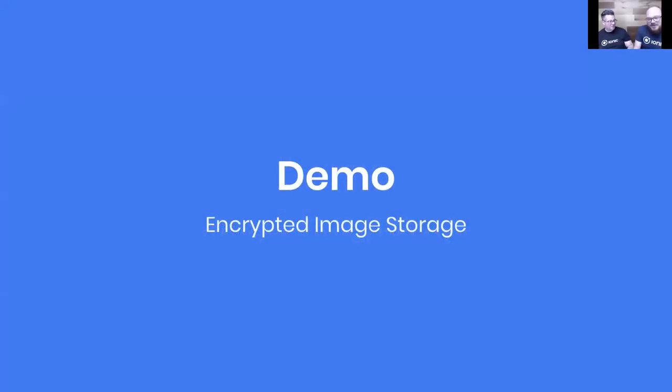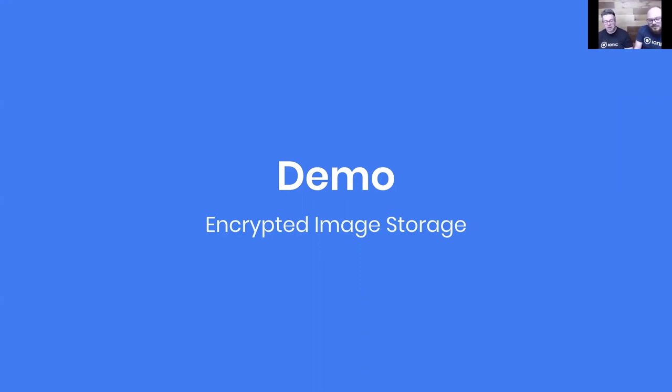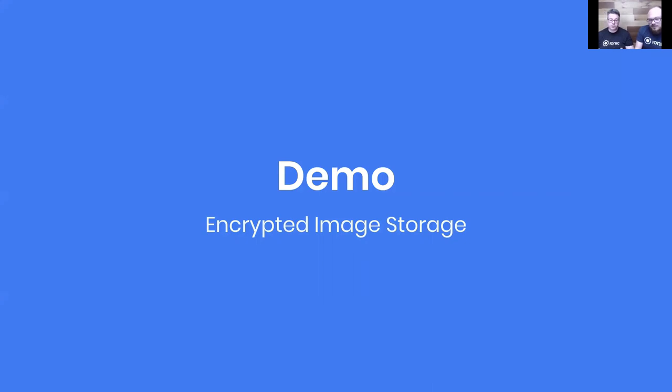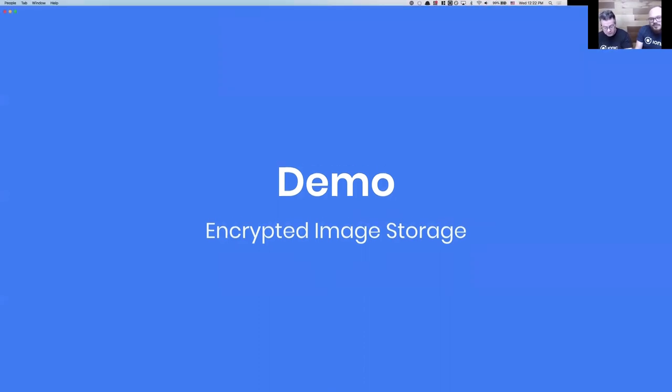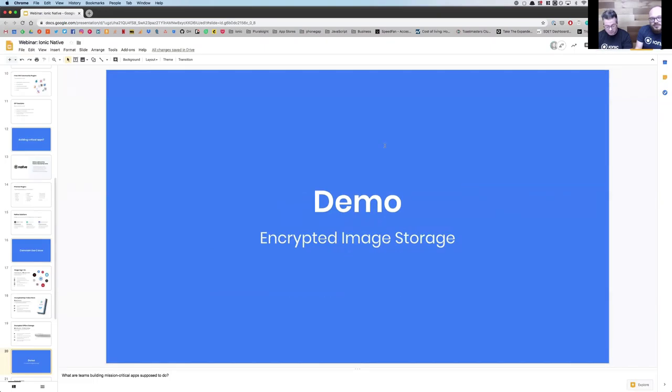We've been talking a lot about these solutions, so let's actually see some of this in action. Let's dig into some code and a real use case. What I'm going to show off today is combining a bunch of our solutions: Identity Vault, Offline Storage, and our Camera Premier plugin to build an encrypted image storage app with really just a handful of lines of code.